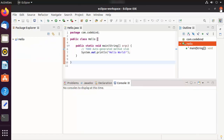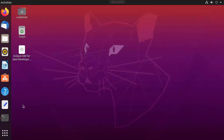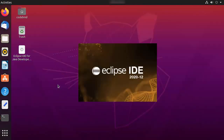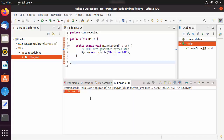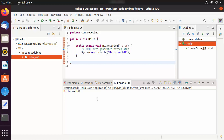If you close Eclipse IDE, you can reopen it by clicking the app grid (the dots) and finding the Eclipse icon. Click the icon and it will open Eclipse IDE again. This is how you can download, install, and use Eclipse IDE on your Ubuntu operating system. I hope you enjoyed this video and I will see you in the next one.